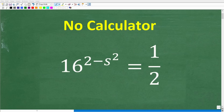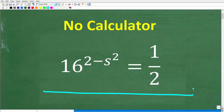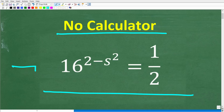Let's see if you know enough algebra to solve this exponential equation without using a calculator. Here is the problem: we have 16 to the 2 minus s squared power, and this is equal to 1 half.